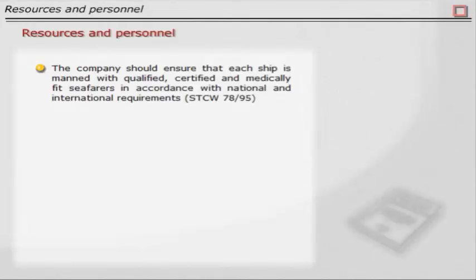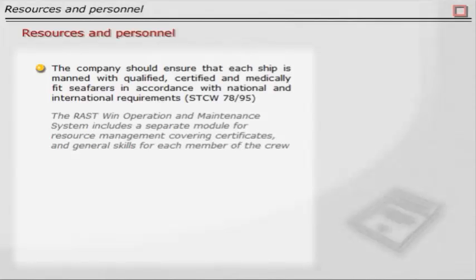Resources and personnel: The company should ensure that each ship is manned with qualified, certified and medically fit seafarers in accordance with national and international requirements (STCW 78-95). The RASWIN operation and maintenance system includes a separate module for resource management, covering certificates and general skills for each member of the crew.